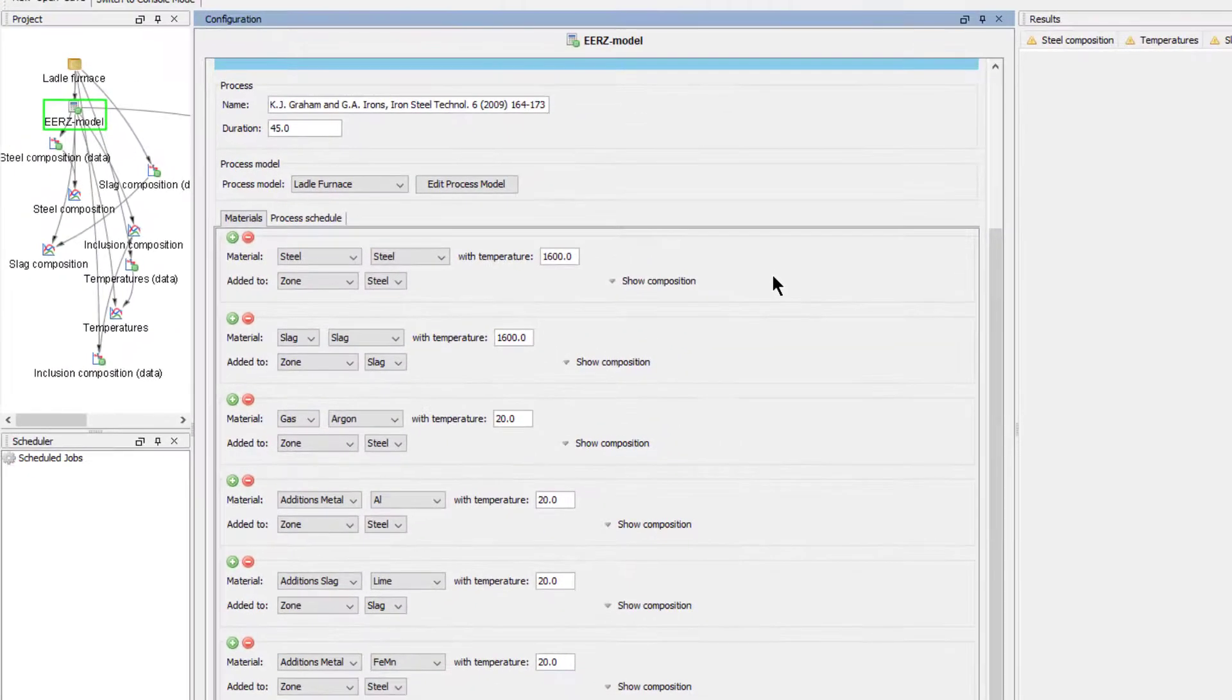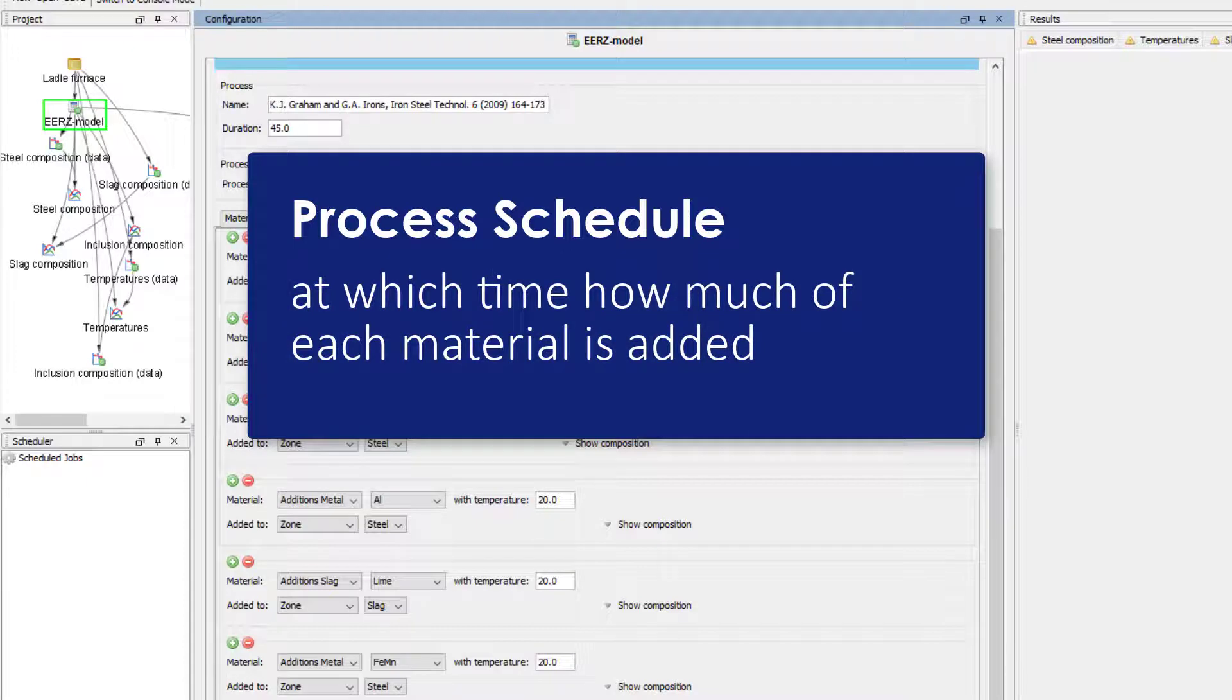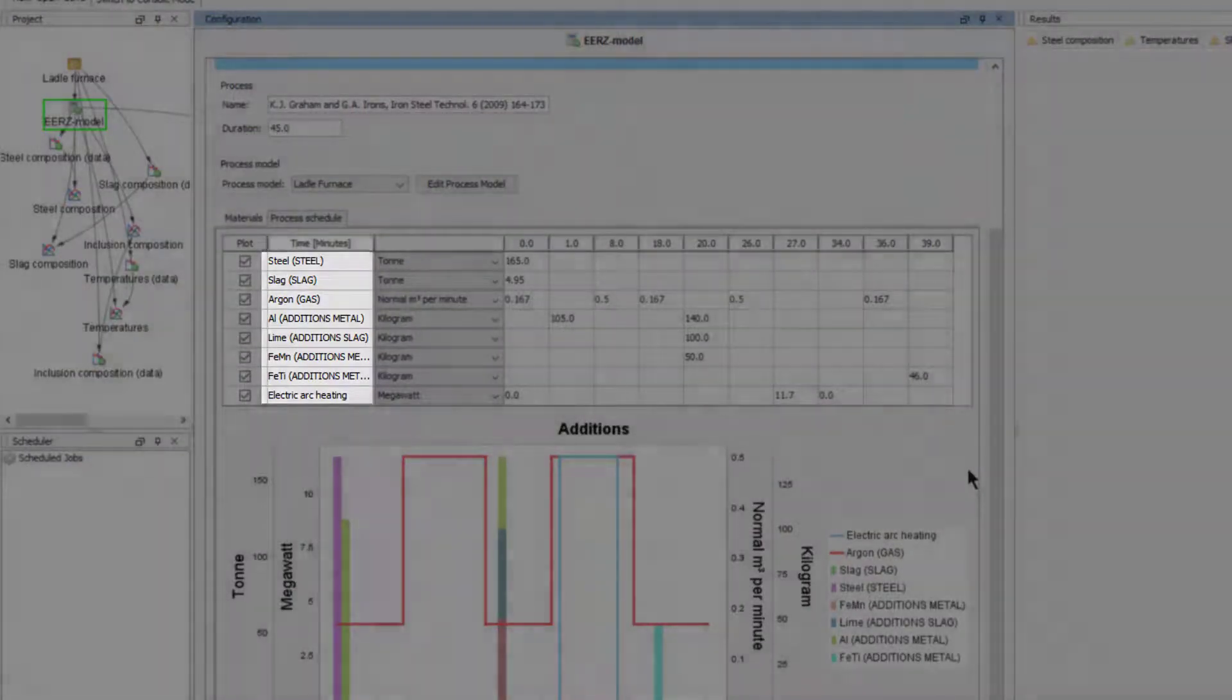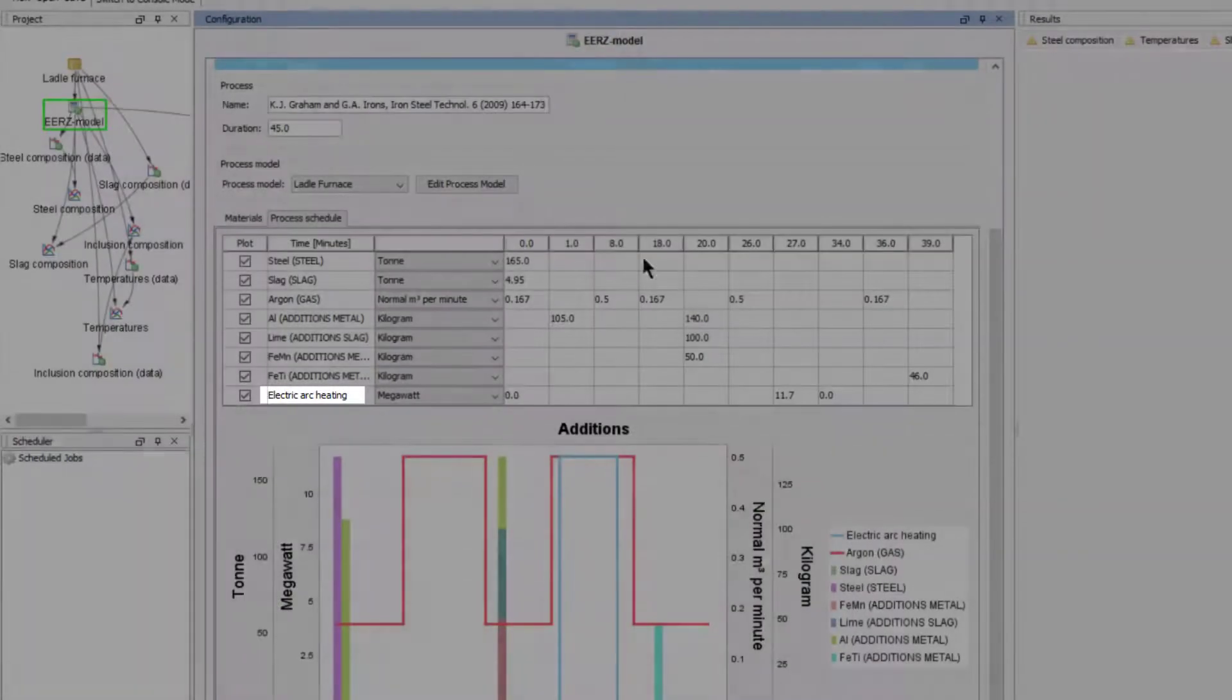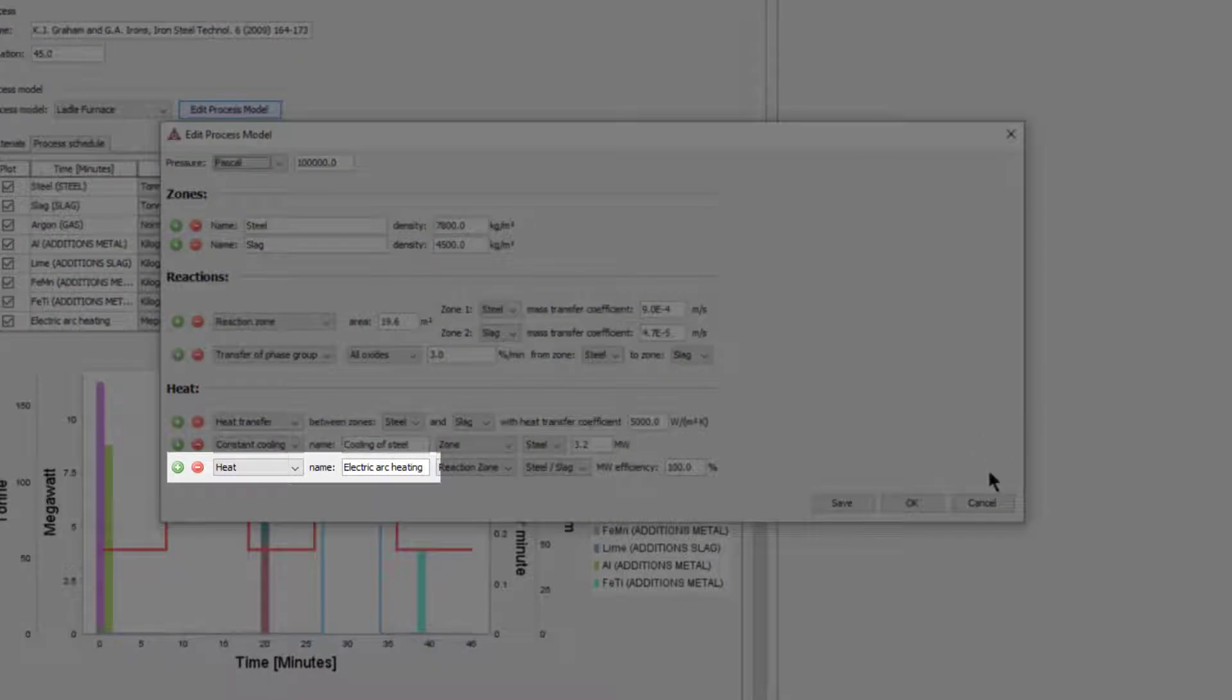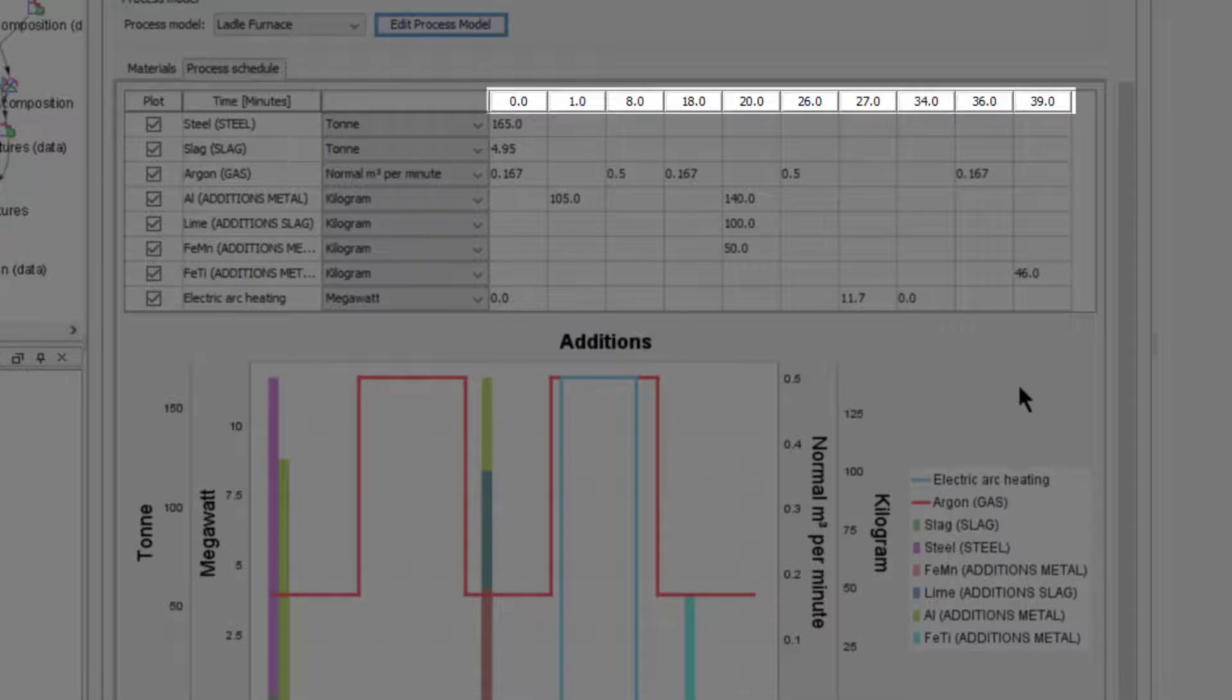The third and final step in setting up a kinetic simulation is to set up the process schedule. This is the actual steelmaking recipe that defines at which time how much of each material is added to the ladle furnace. When you first click on the process schedule tab, all of your defined materials are listed in order. The time unit corresponds to what we set under conditions. One item that bears mentioning is electric arc heating. This only appears if you set it in the process model by selecting heat under the heat section and giving it this name. The first step in setting up your schedule is to set your time steps in the top horizontal row. These are the times at which additions will be made or heat or cooling will be applied.